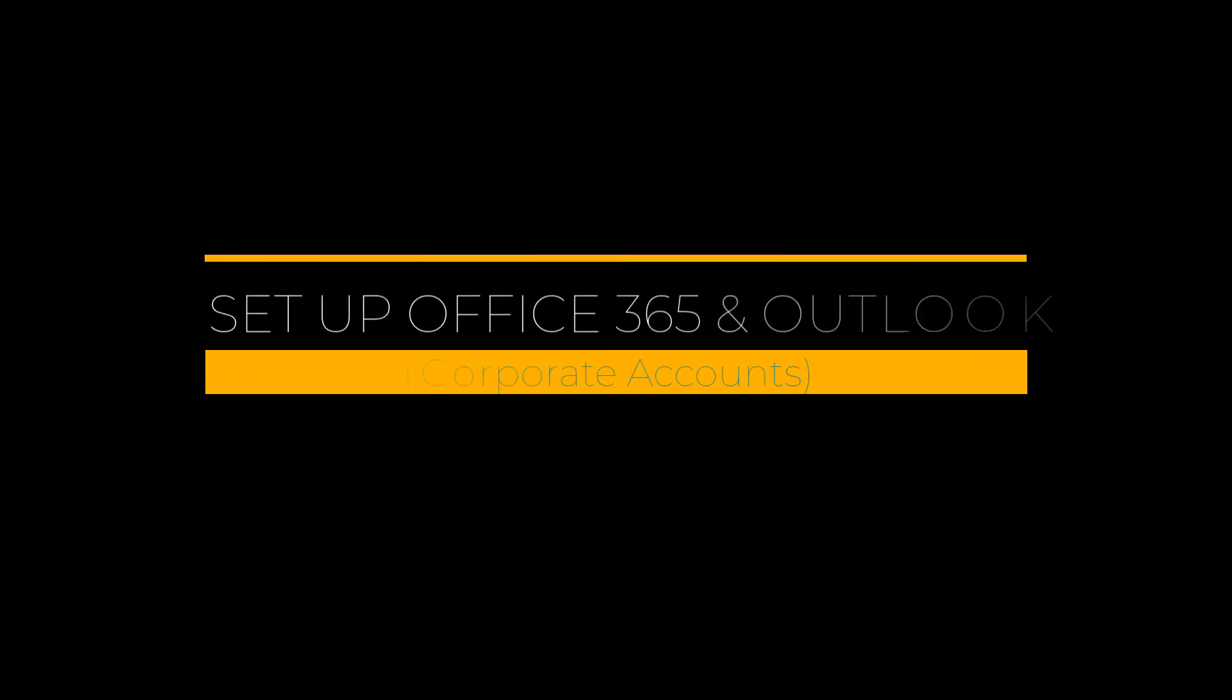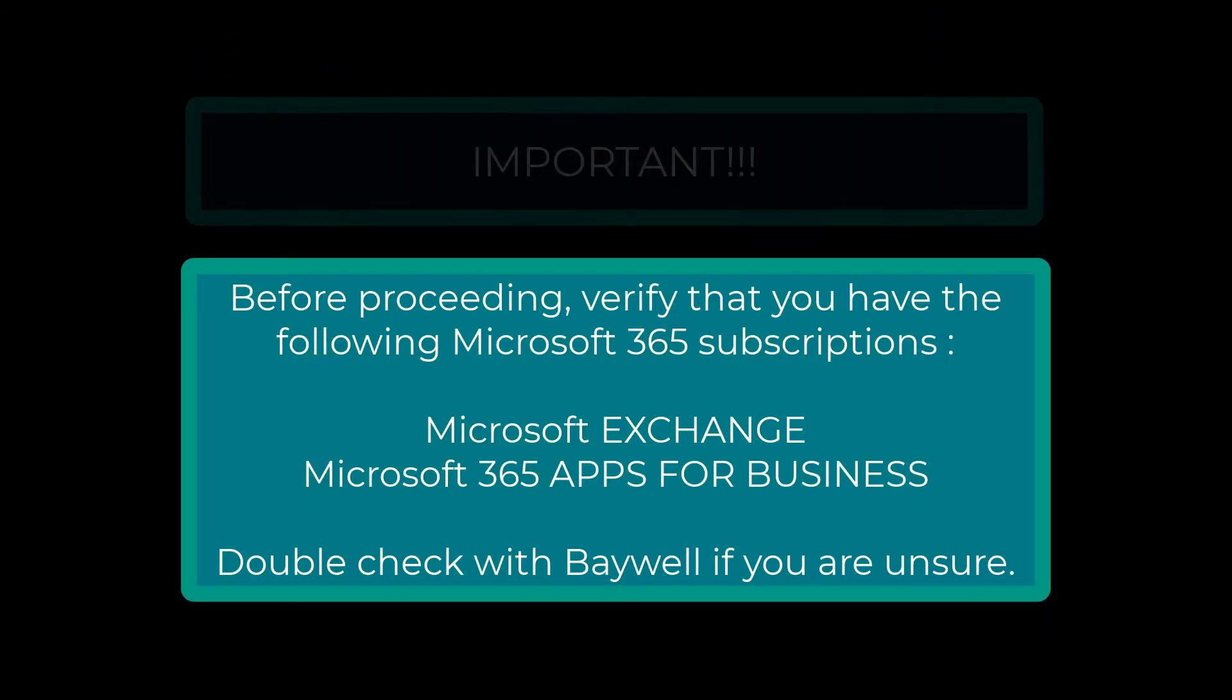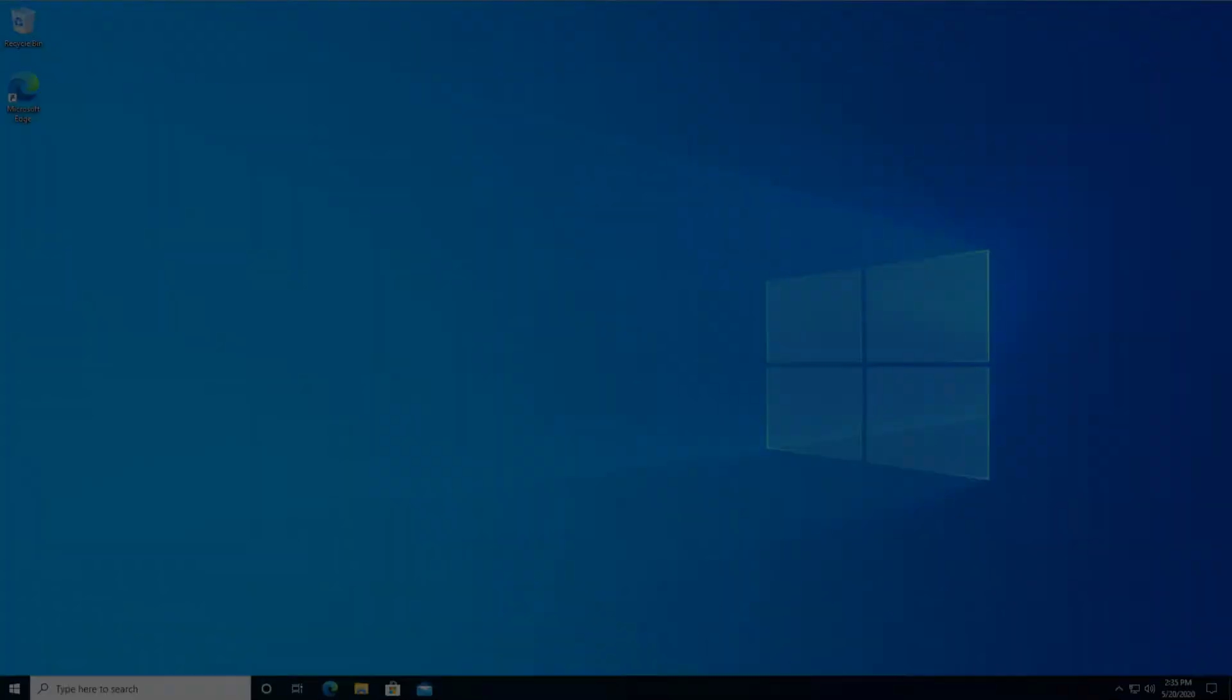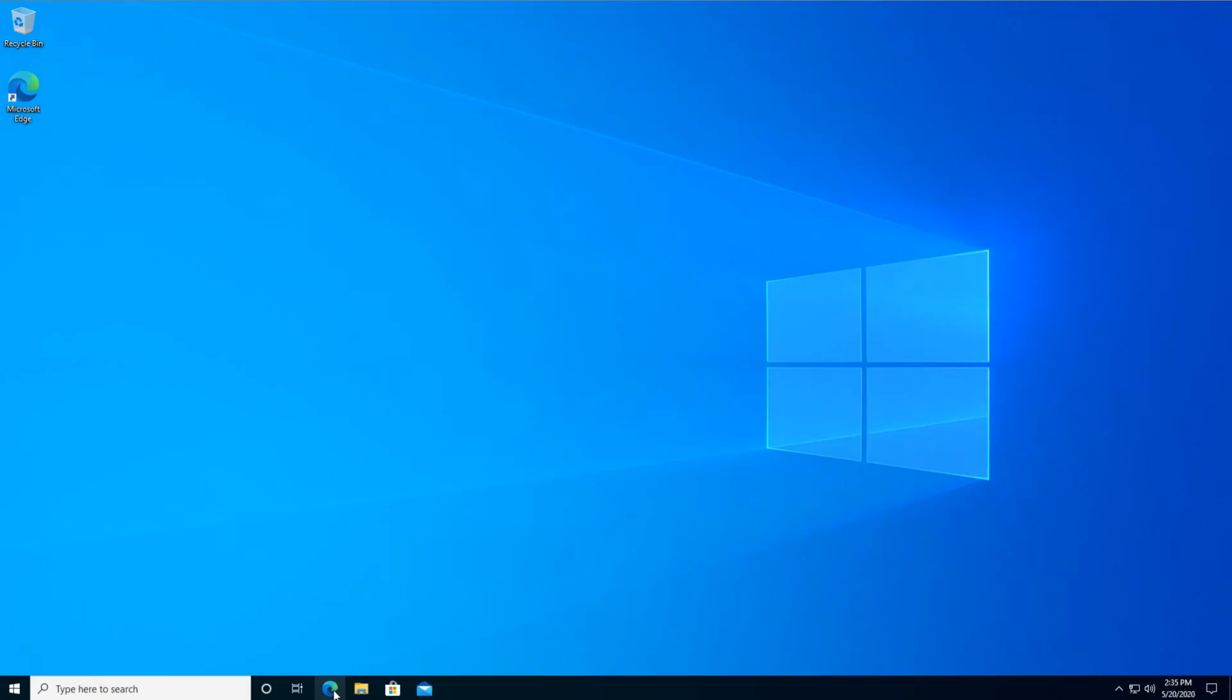Hello and welcome to BayWool's 5-minute tutorial on setting up Microsoft Office and configuring the Outlook app. Let's get started.